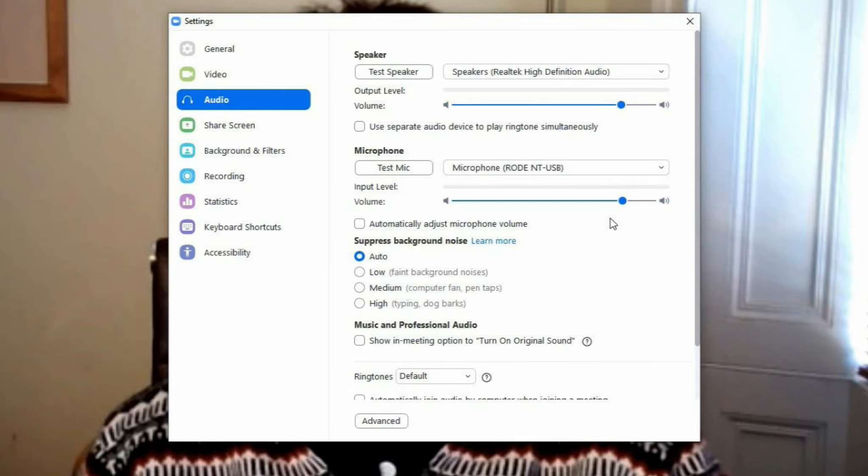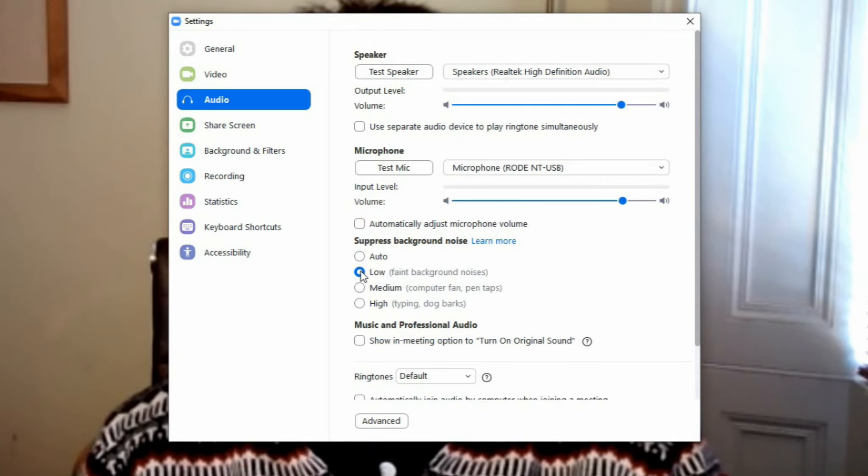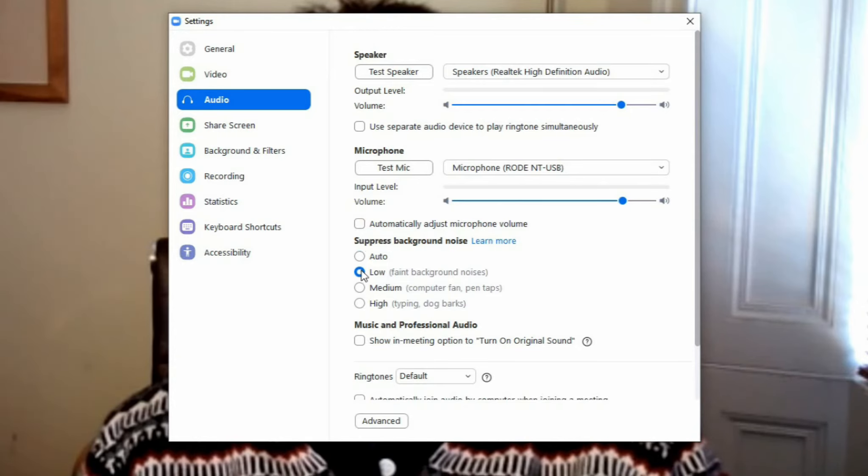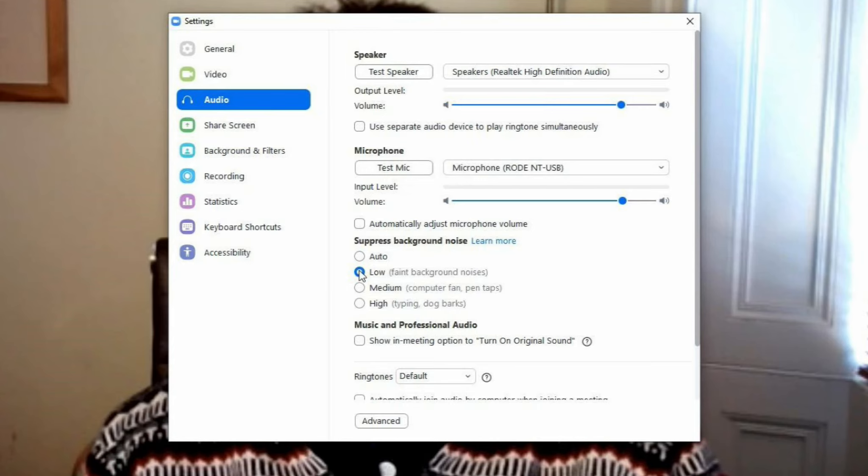Next, move to the Suppress background noise section. If your surroundings are quiet, then you can choose low or leave it at auto. If you are in a noisier environment, then you can choose one of the other options. You may need to test this out and make further changes later. If in doubt, just leave it on auto.